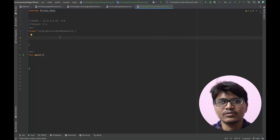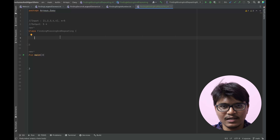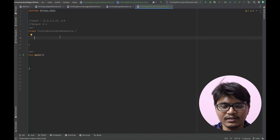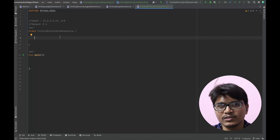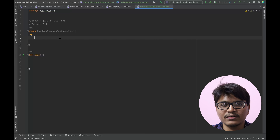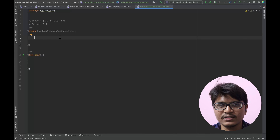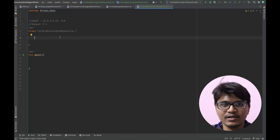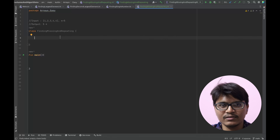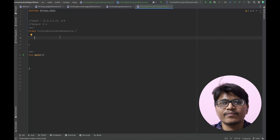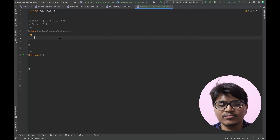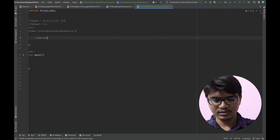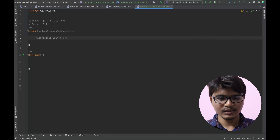Coming down to the approach or intuition for this question: I'll take an extra array of the same size as the input array to keep track of which element was visited and which was not. If we find an element which is already visited and we're trying to visit it again, that would be our repeating element. In parallel, to find the missing number, we traverse the extra array and check if that index was not visited — that would be our missing number.